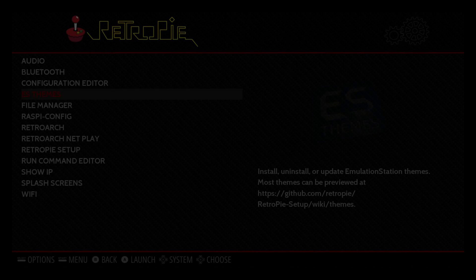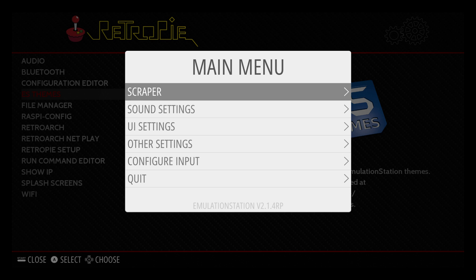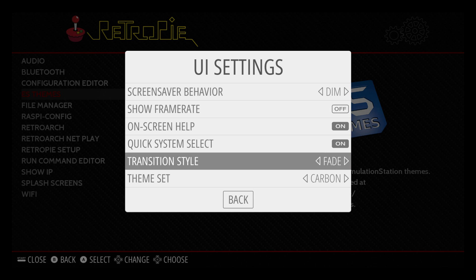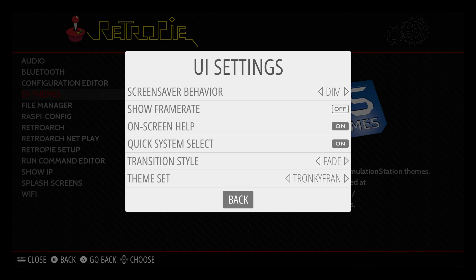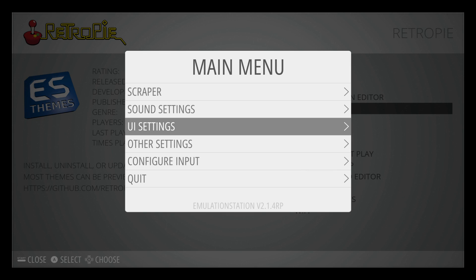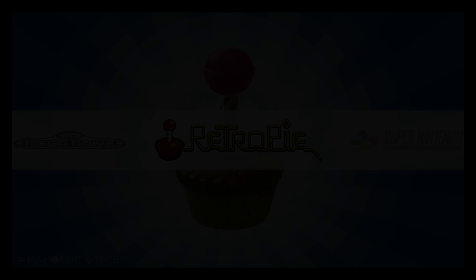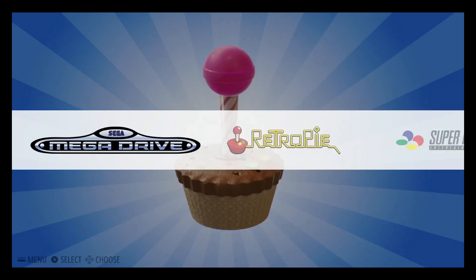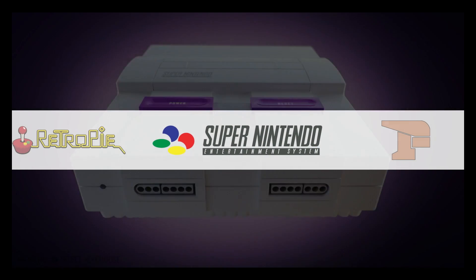All right, it'll bring us back out. Press Start on your controller, scroll to UI settings. All the way down at the bottom we have theme set. Find the theme you just downloaded or the theme you want. Give it a few seconds and it'll change the theme for us. So this is the TronkyFran theme — pretty awesome.